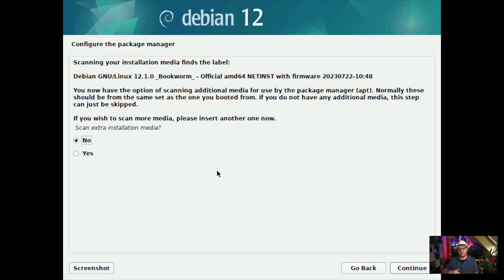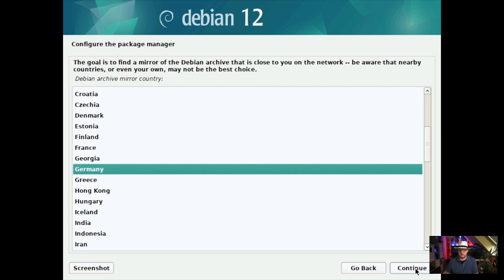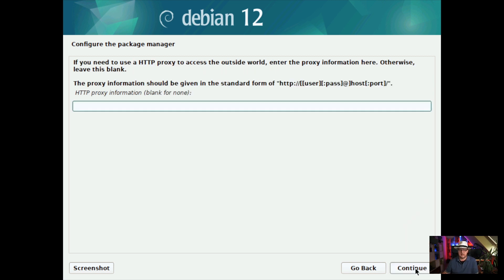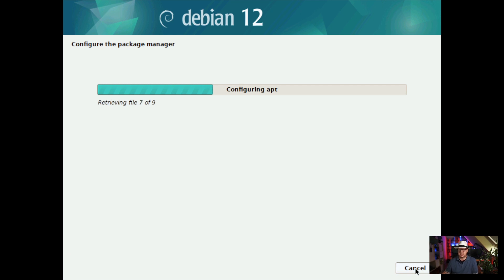While waiting you could typically drink a tea, or if you are a moron like me you have to live with your empty glass. Once the base system has been extracted and installed, we could install another media device — but why should we? So we go with No and continue. Now we can configure the package manager. It typically selects the location you entered initially, but you could change it here. I go with Germany and select one of the entries from the list — I'm fine with deb.debian.org. I don't have any HTTP proxy, and now the system is configuring apt, Debian's package manager.